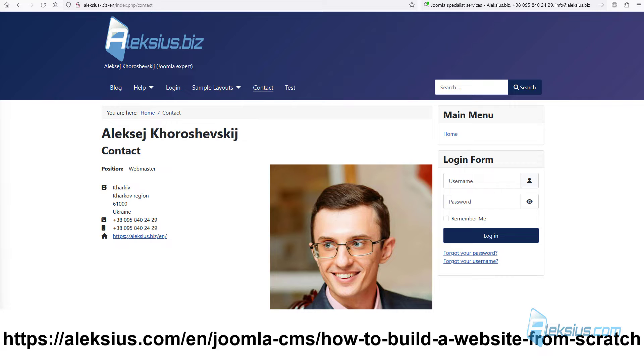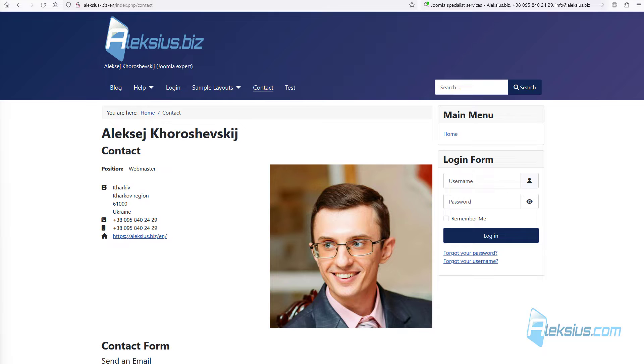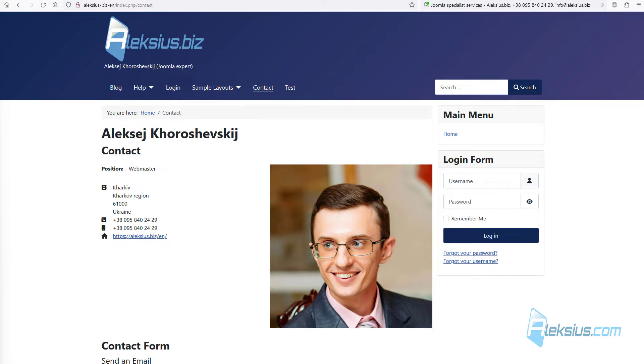In previous free video tutorials we created a website on Joomla 4 from scratch. We used only free extensions. The result was a business website which was uploaded to the hosting. The previously recorded video tutorials for Joomla 4 are almost completely relevant for the current version of Joomla 5. The information from this video tutorial remains relevant for Joomla 4 as well. At least this is true on February 17, 2024.